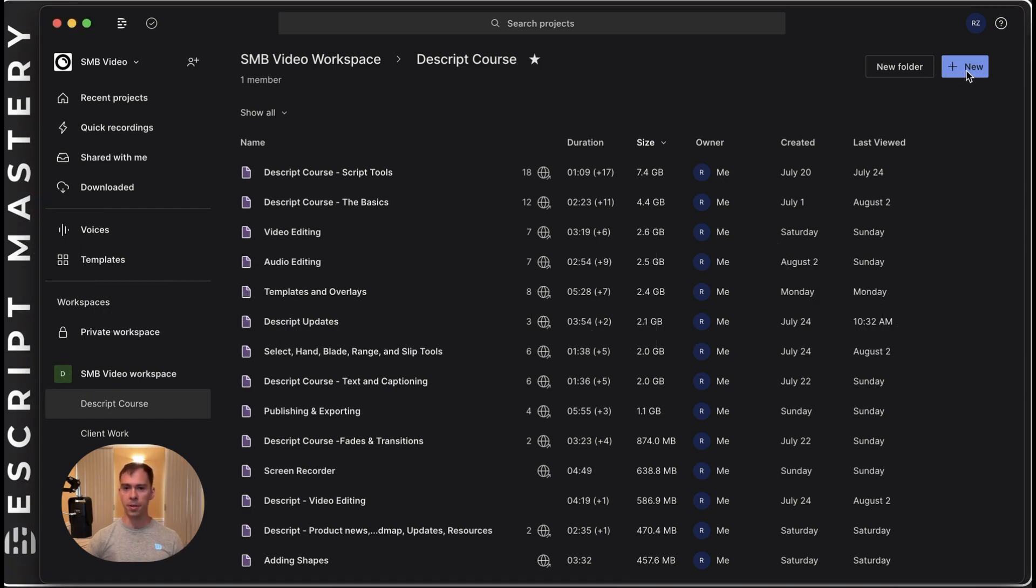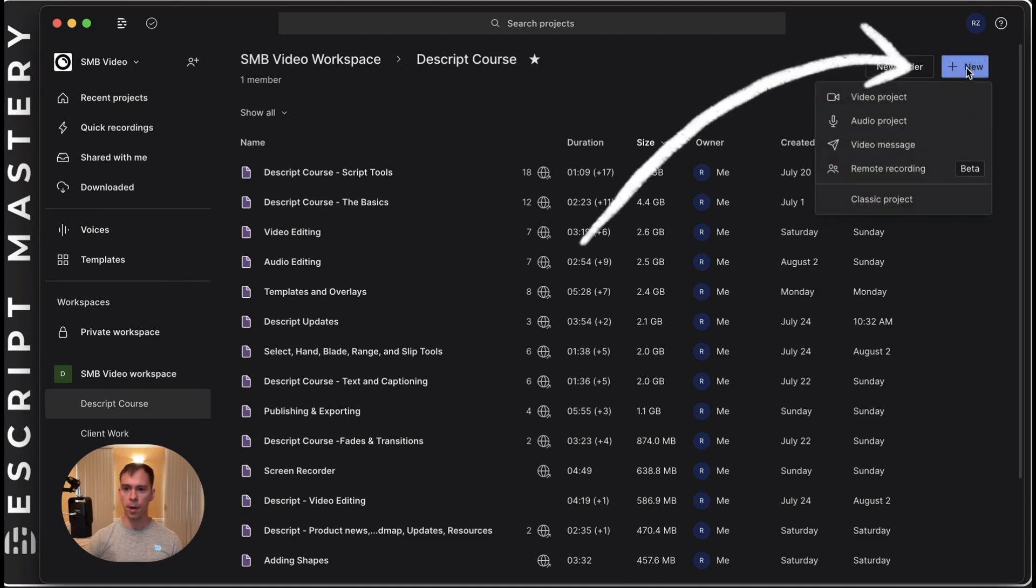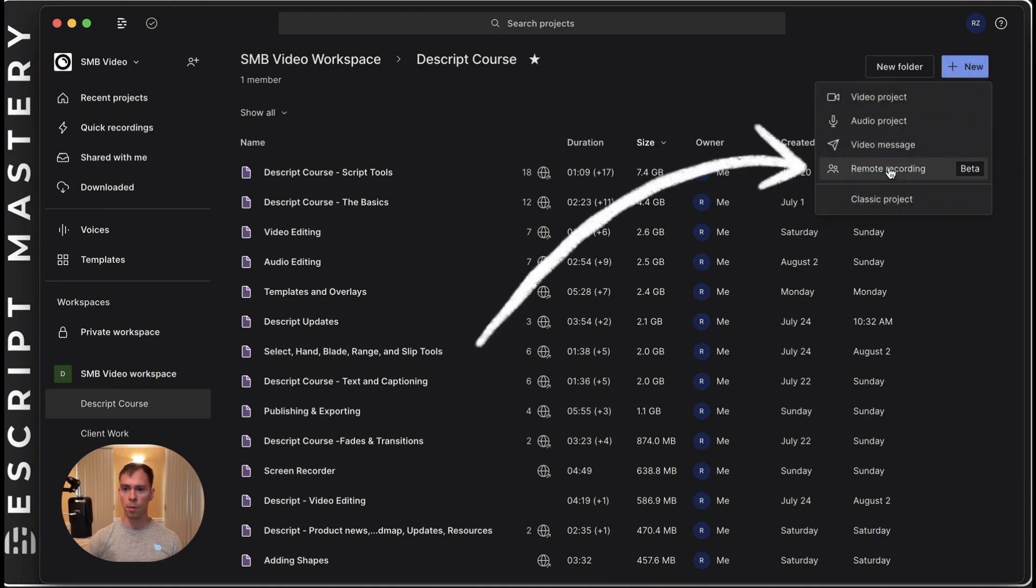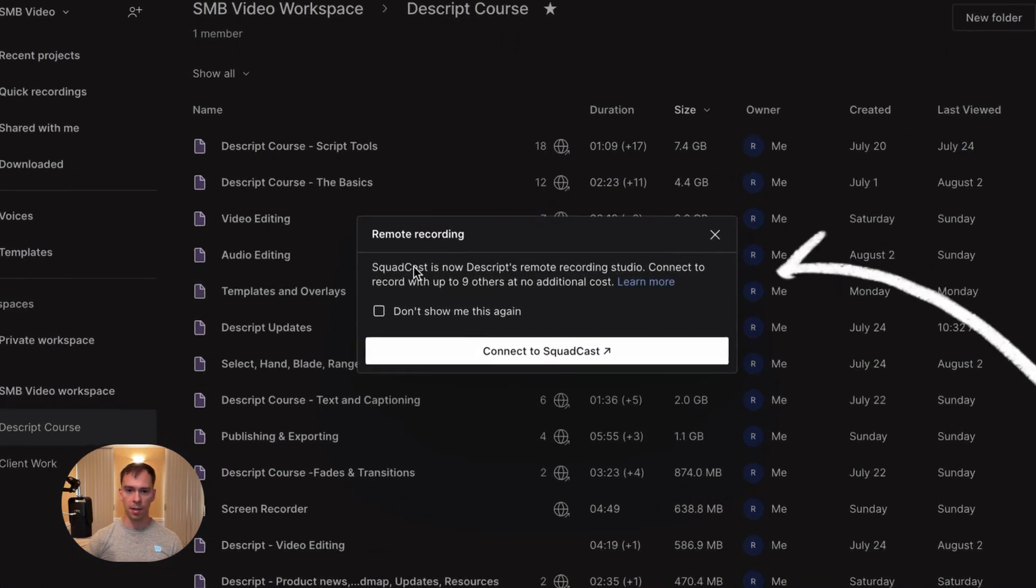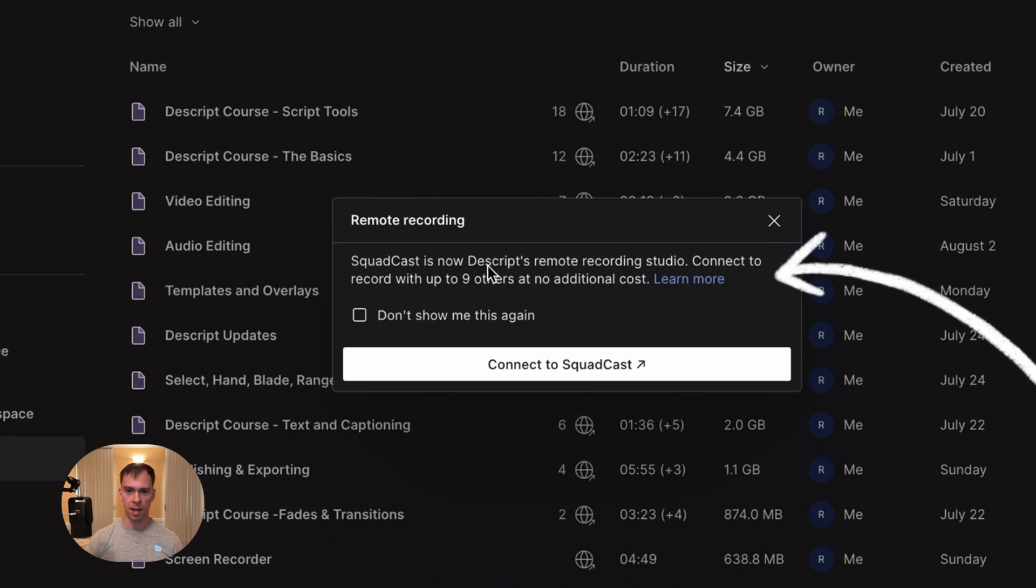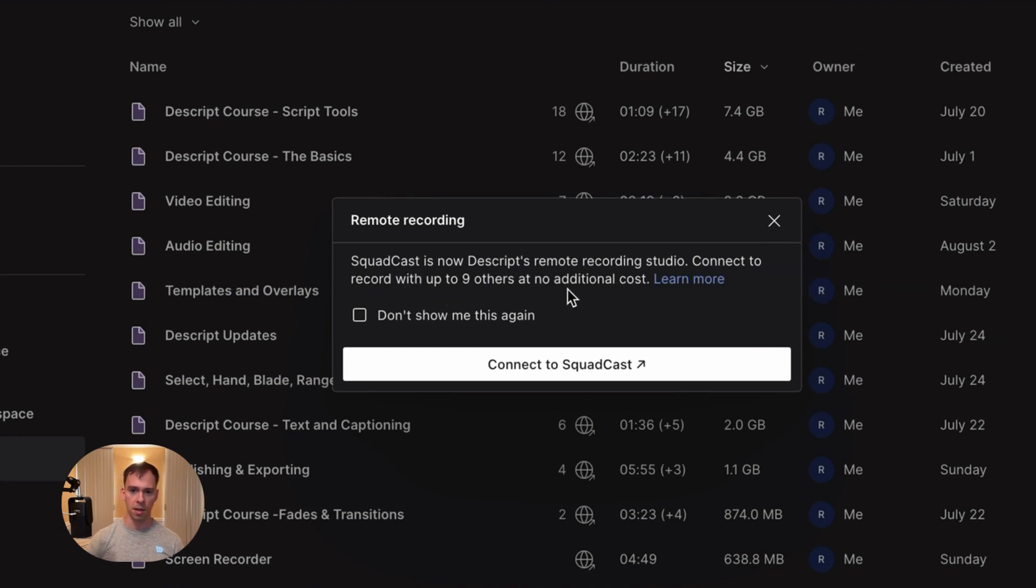So to do that, from your workspace view, you go to the new button, Remote Recording, and it says Squadcast is now Descript's remote recording studio. Connect to record with up to nine others at no additional cost.